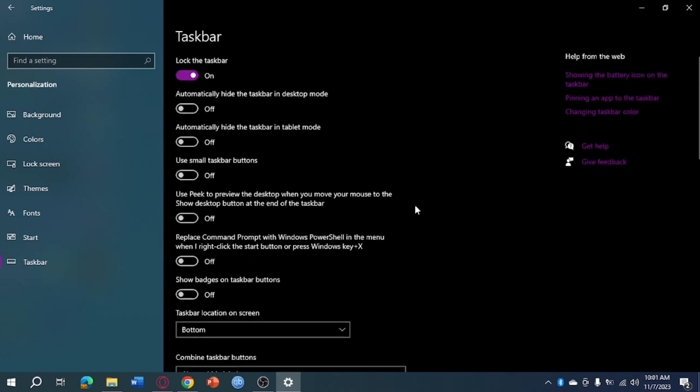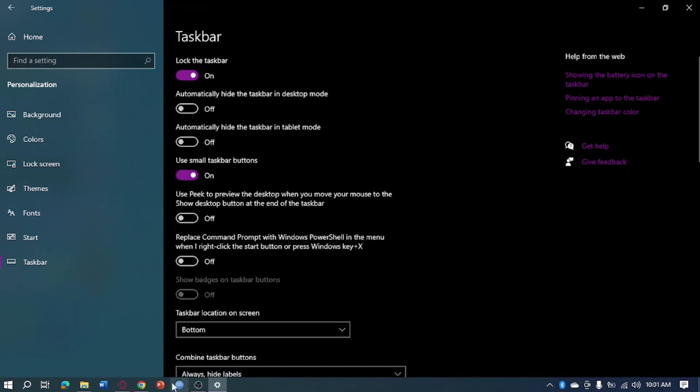From here also, you can see use small taskbar buttons. So if you turn this on, as you can see, the buttons are now smaller.